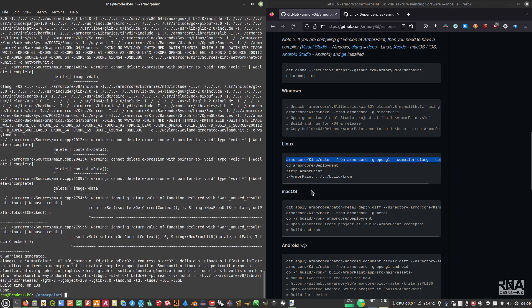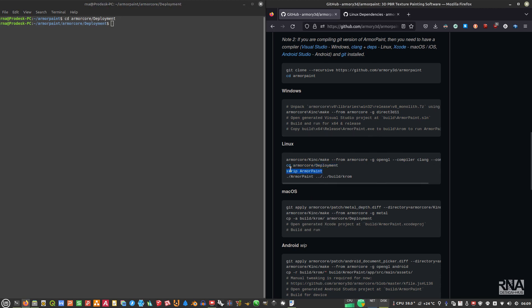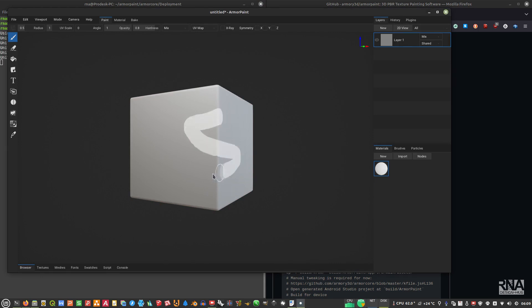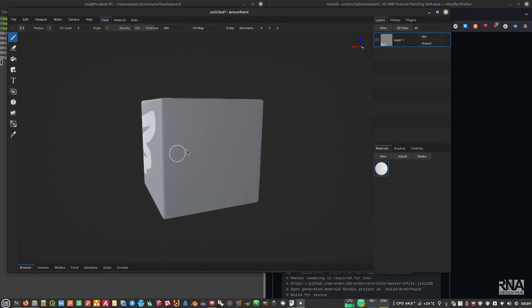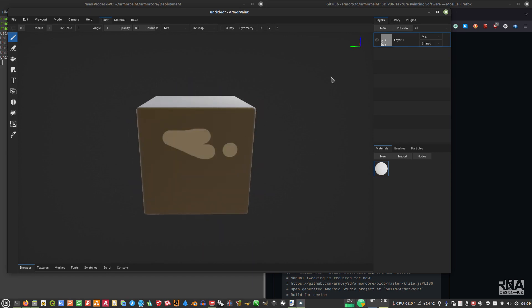After compiling, navigate into the output folder and run ArmorPaint. Paste the run command and press Enter. ArmorPaint works perfectly — you can see you can paint every surface you want.